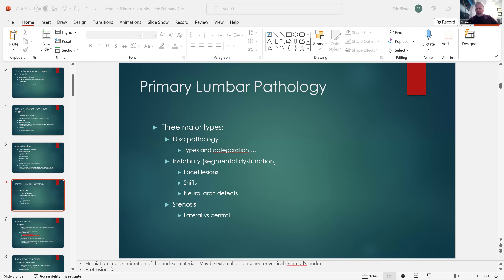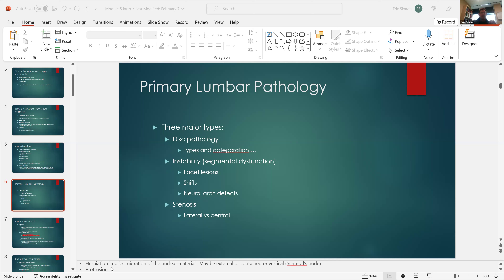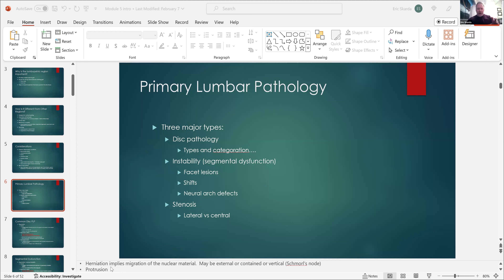If we have an end plate lesion and blood is introduced into the nuclear material, that can affect the molecular structure and allow those tissues to start migrating through radial tears and fissures within the annular material. Dave, do you have specific thoughts on how herniations develop? I don't, but I can understand the blood component being there. As a young therapist it gave me specific thought points — when you see somebody with an externalized herniation there must have been some sort of end plate lesion.